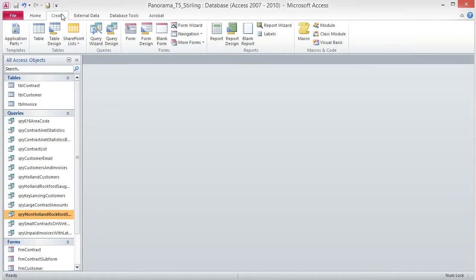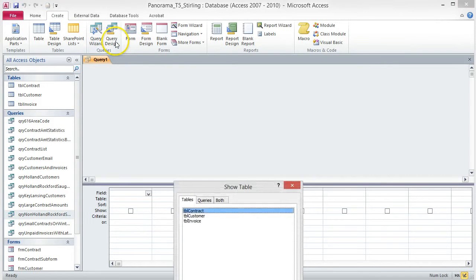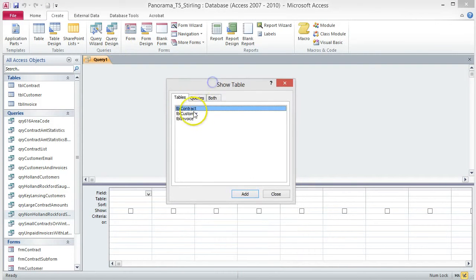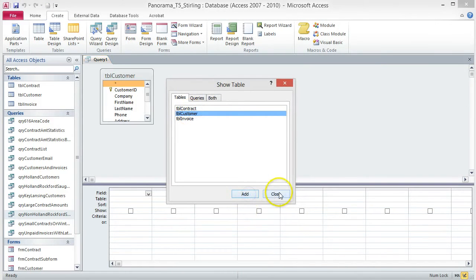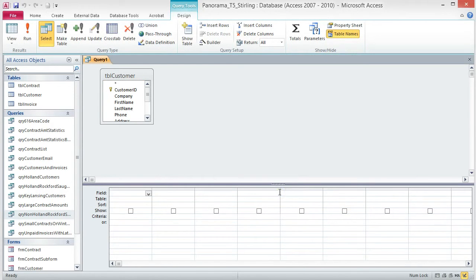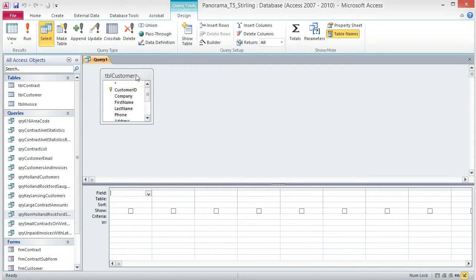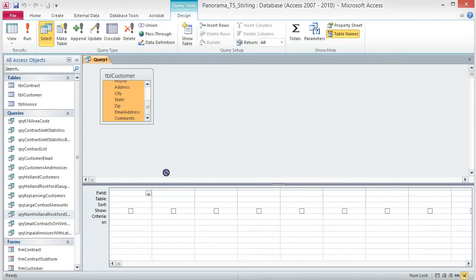To create the query, click the Create tab and choose Query Design. Add the customer table and close the Show Table dialog box. We are going to add the expression in the first column, but we also want to include the fields from the customer table. So double-click the title of the table box to select all of the fields and drag them to the second field box in the Design Grid.